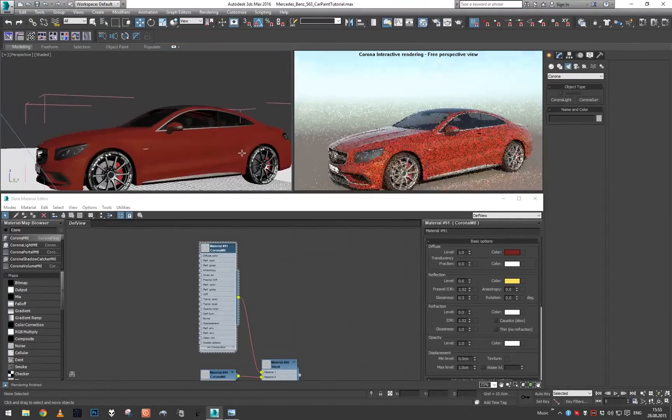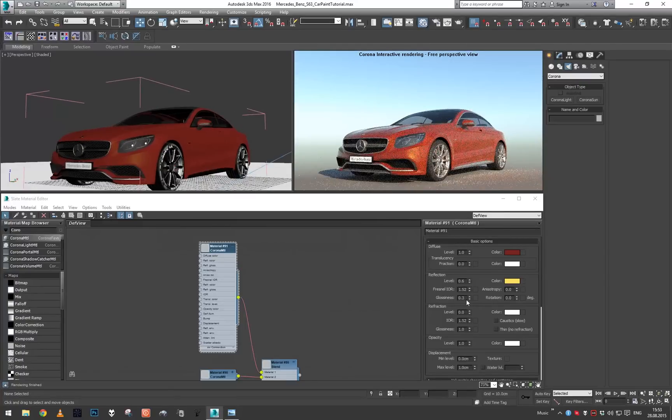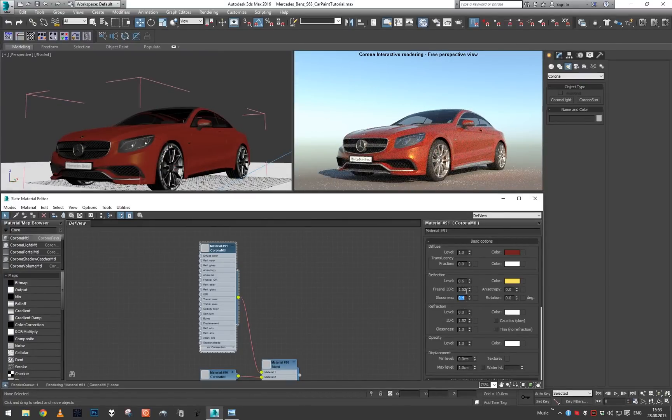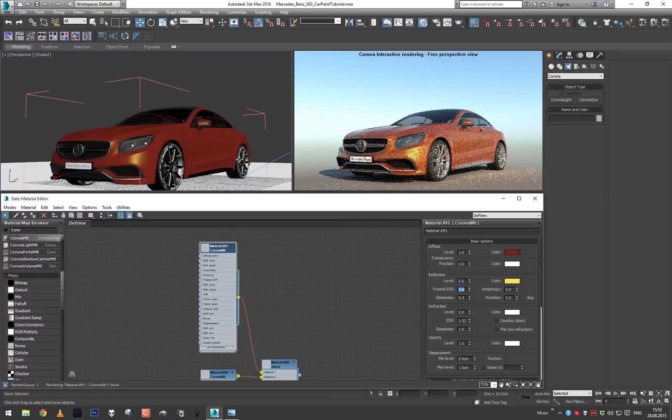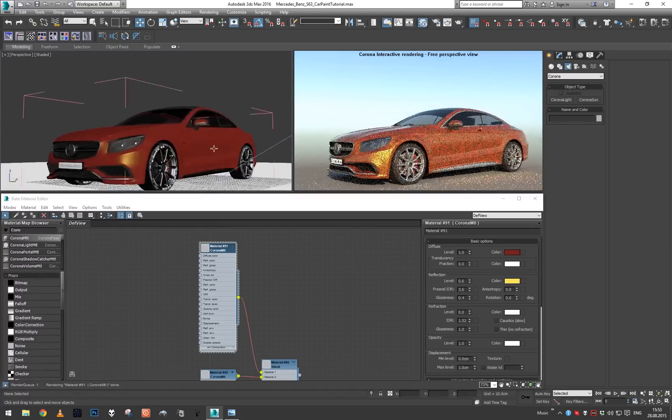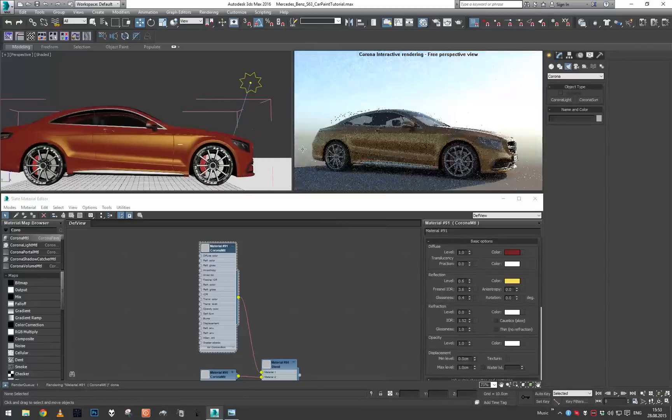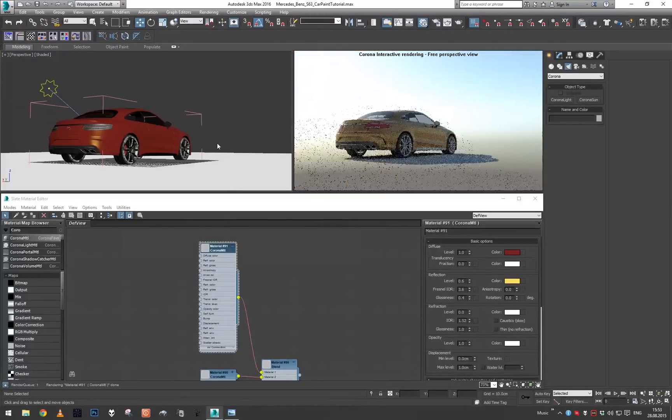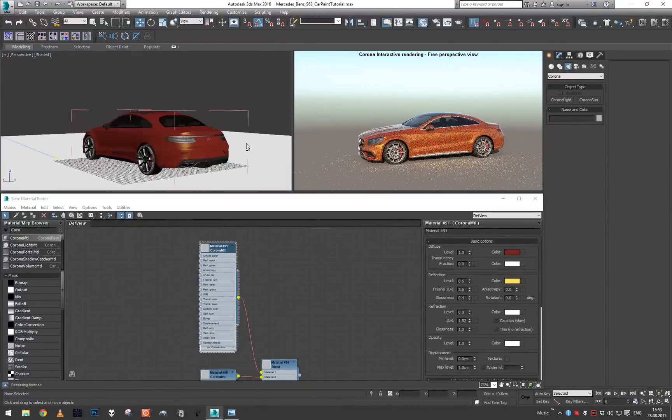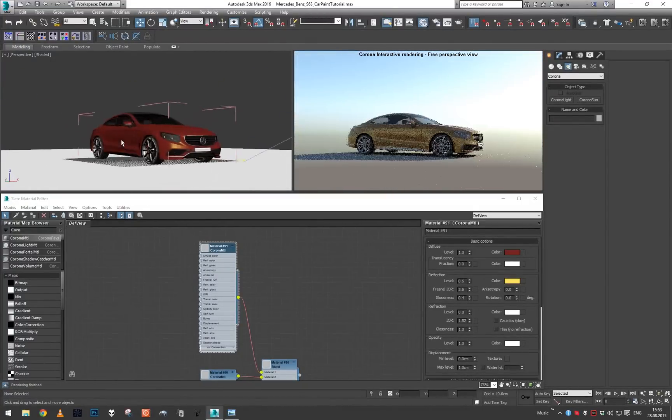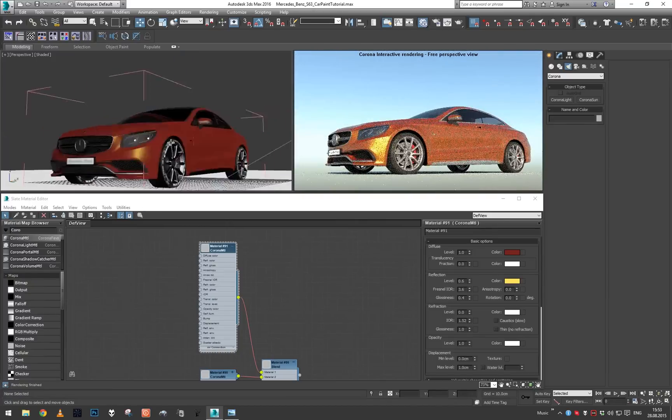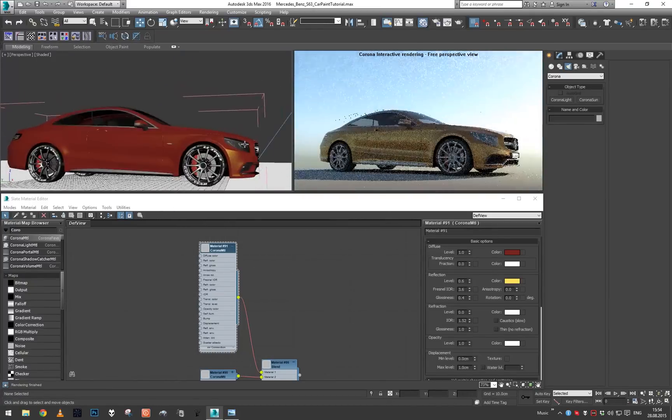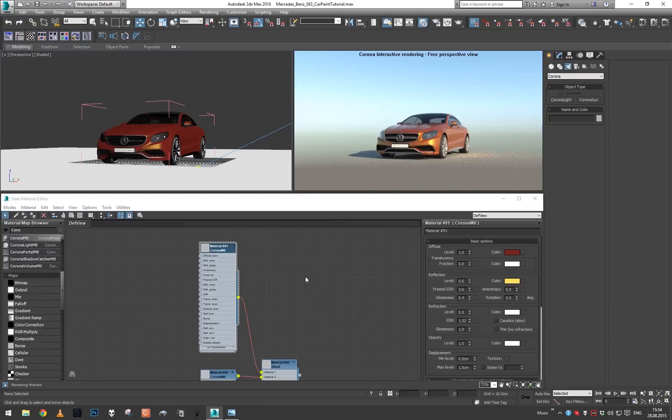And here we go, basically that is all there is to it. We can play with the fresnel IOR depending on how much of the reflection we need. This is our first step.